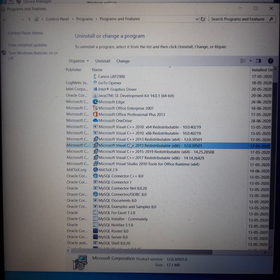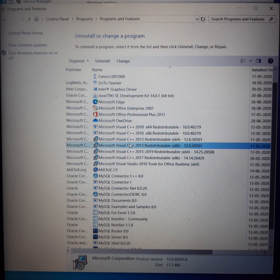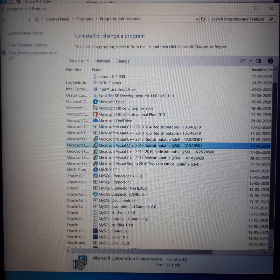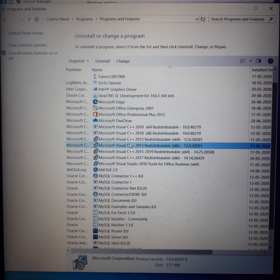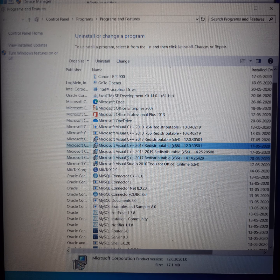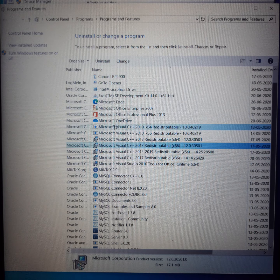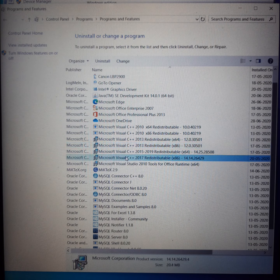Some applications can ask for a compiler, library, or built-in class of C++ which was created in 2013 or 2017. There are different types of compilers and libraries across different versions.